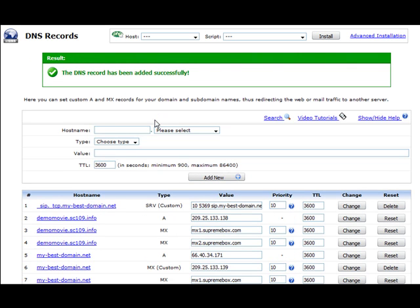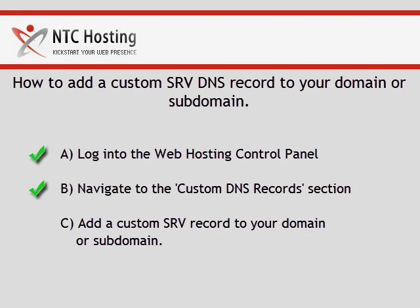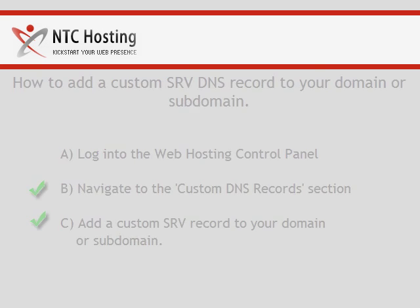You should receive a message notifying you that your SRV record has been set successfully. Here is a review of the three steps you have just completed to create your custom SRV records for your domain. Quick and easy, isn't it?